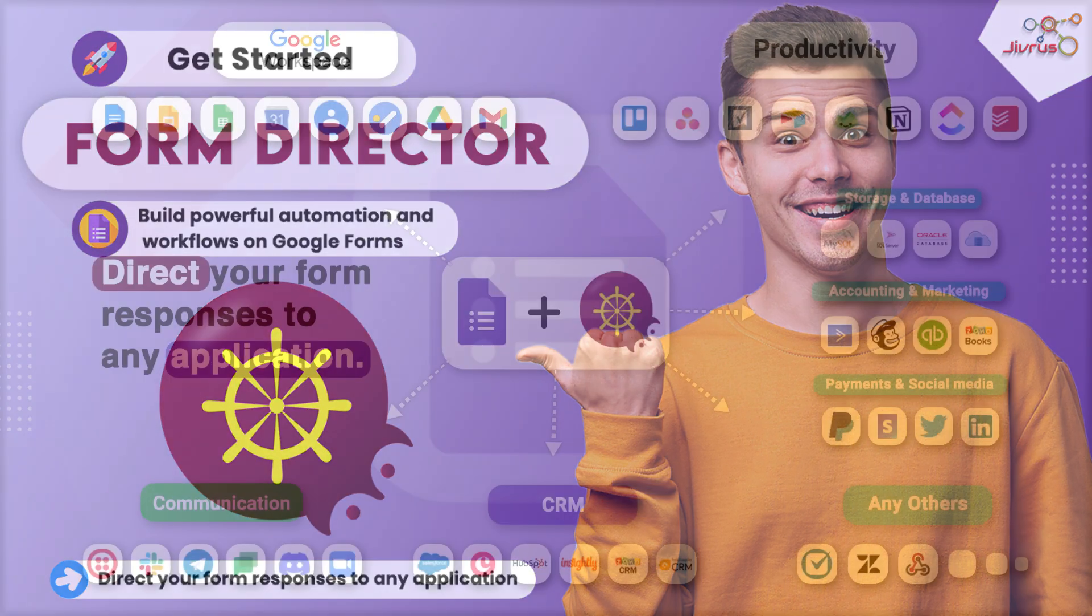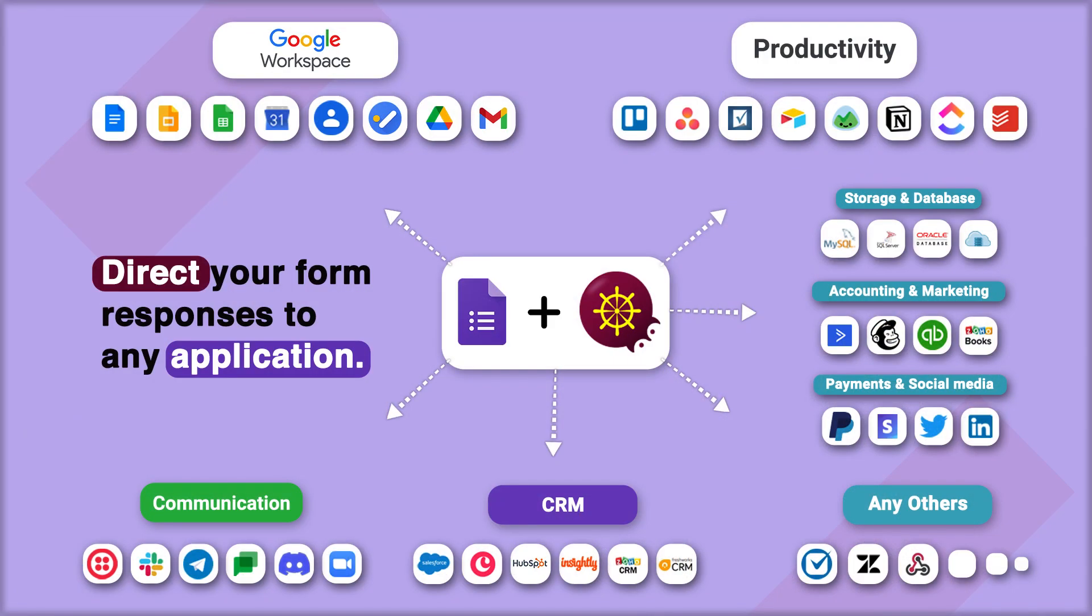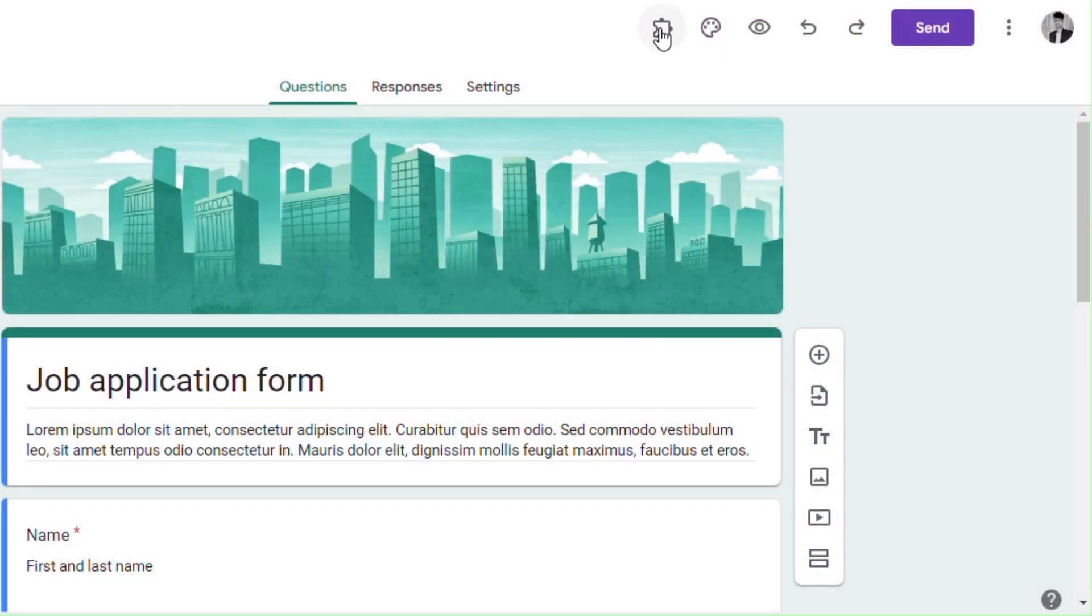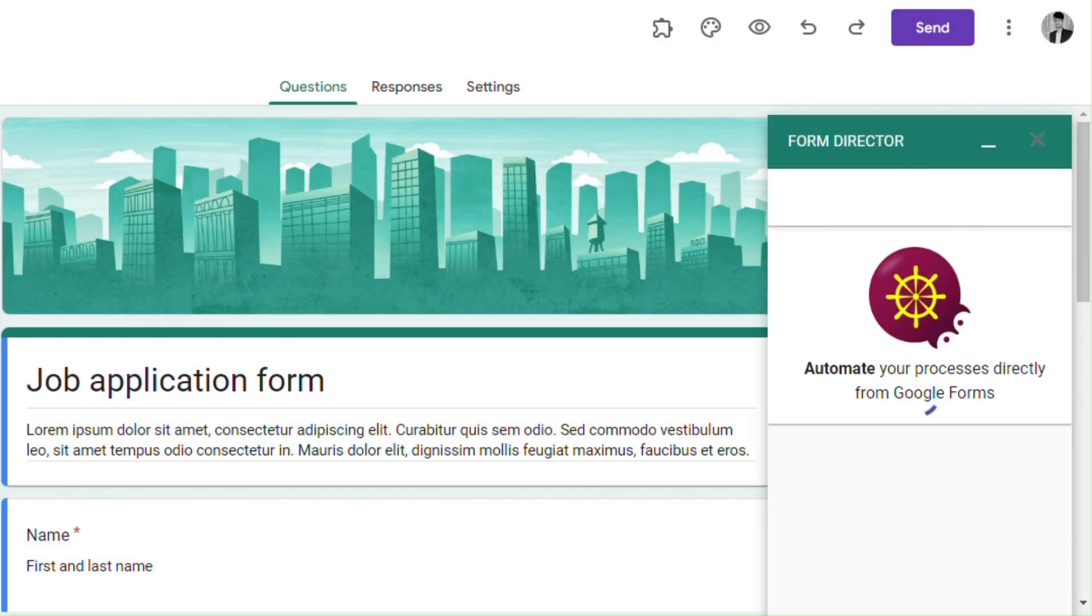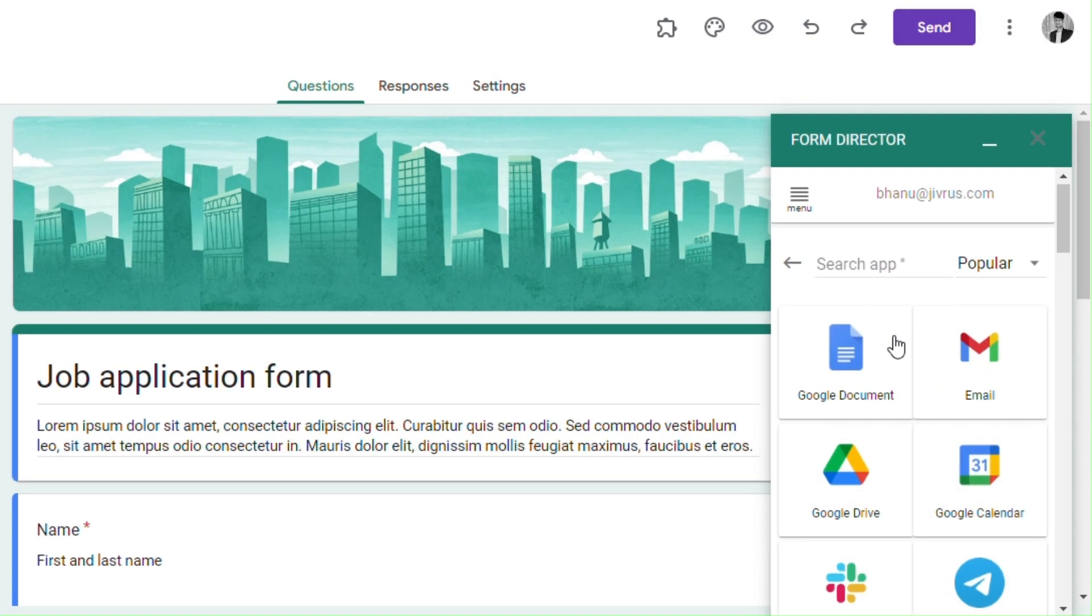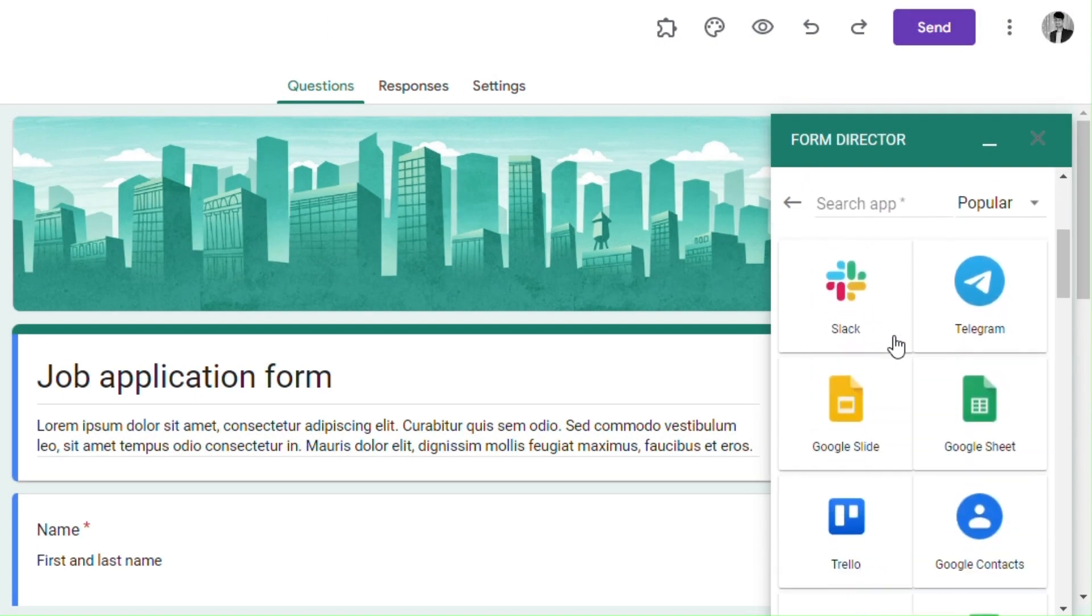Build powerful automations and workflows on Google Forms. By installing Form Director on your Google Forms, you can easily automate various tasks and connect them with your other applications.